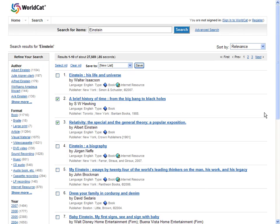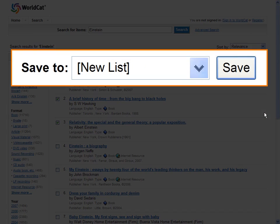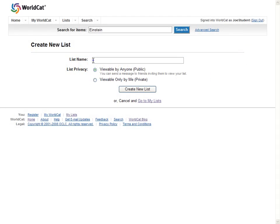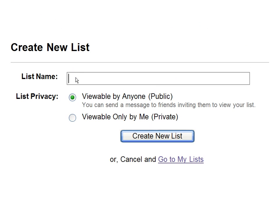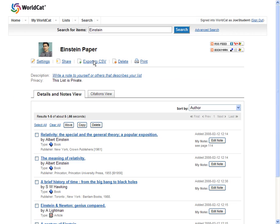Once you've found your research items in WorldCat, move them to a WorldCat list. Then use the Citations view to see your WorldCat list.